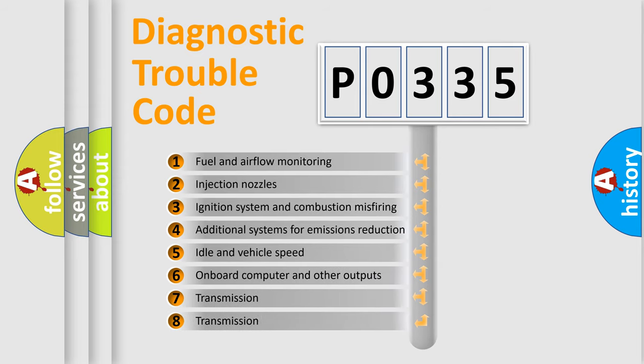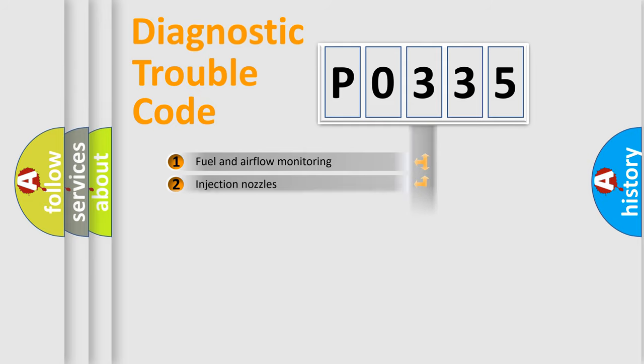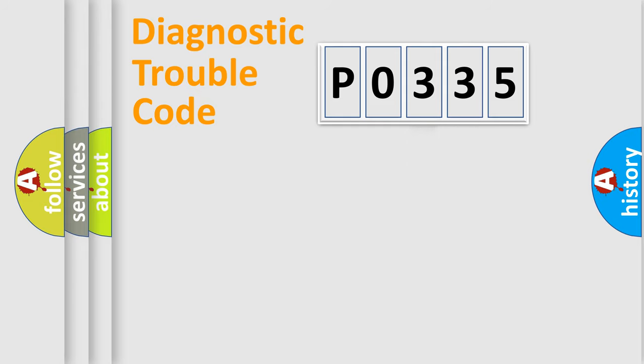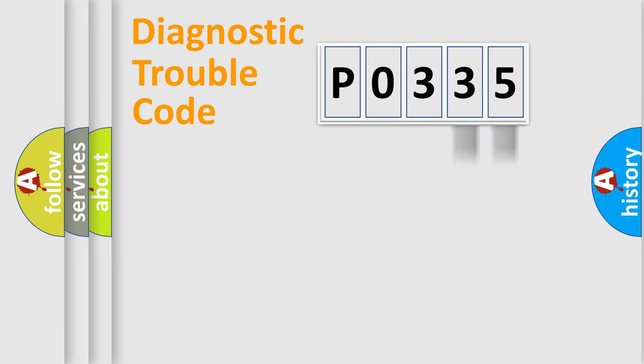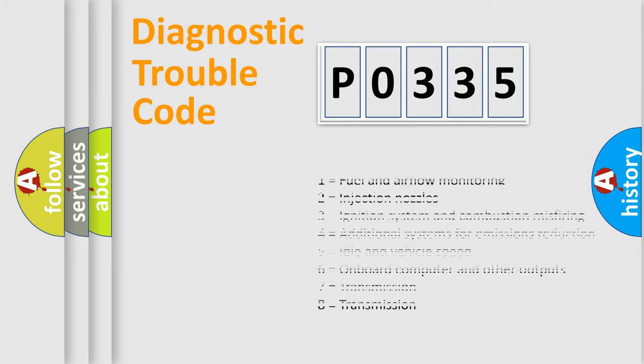The third character specifies a subset of errors. The distribution shown is valid only for the standardized DTC code. Only the last two characters define the specific fault of the group. Let's not forget that such a division is valid only if the second character code is expressed by the number zero.